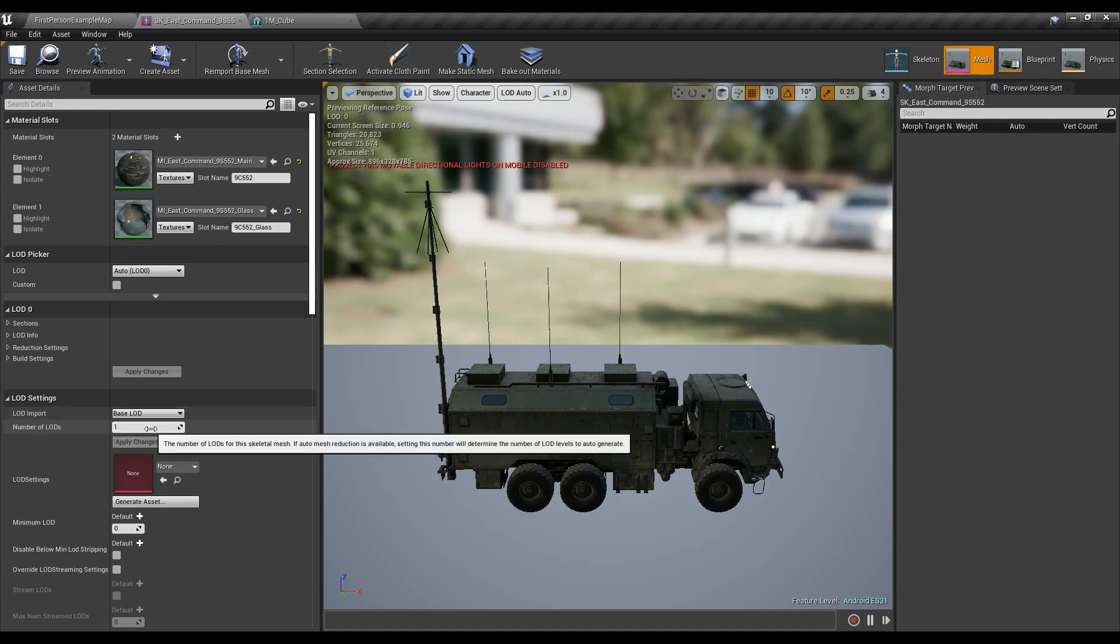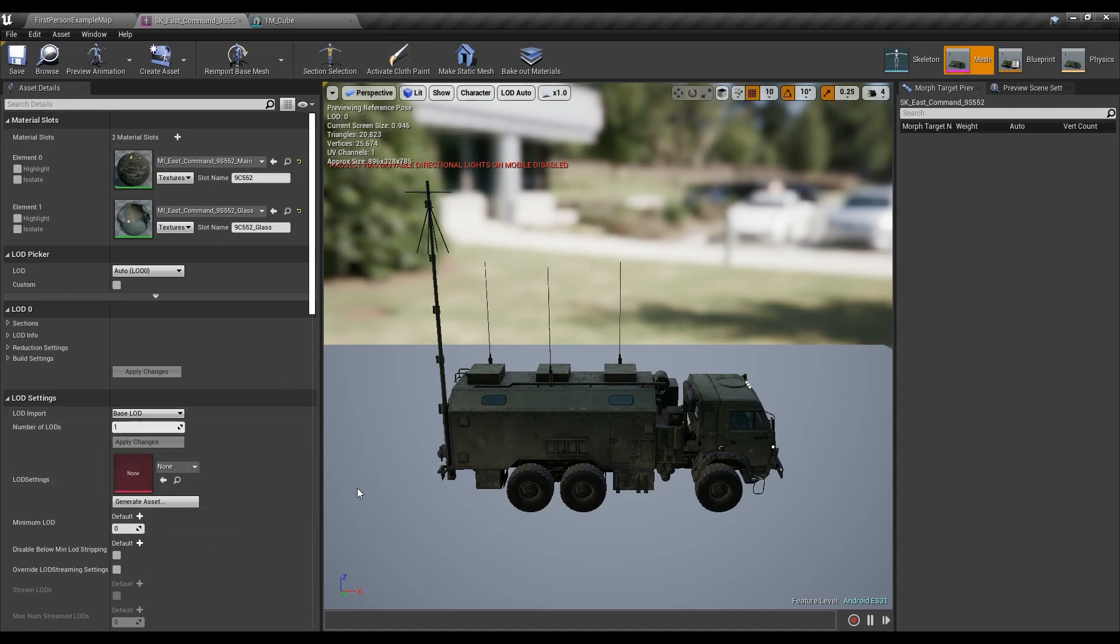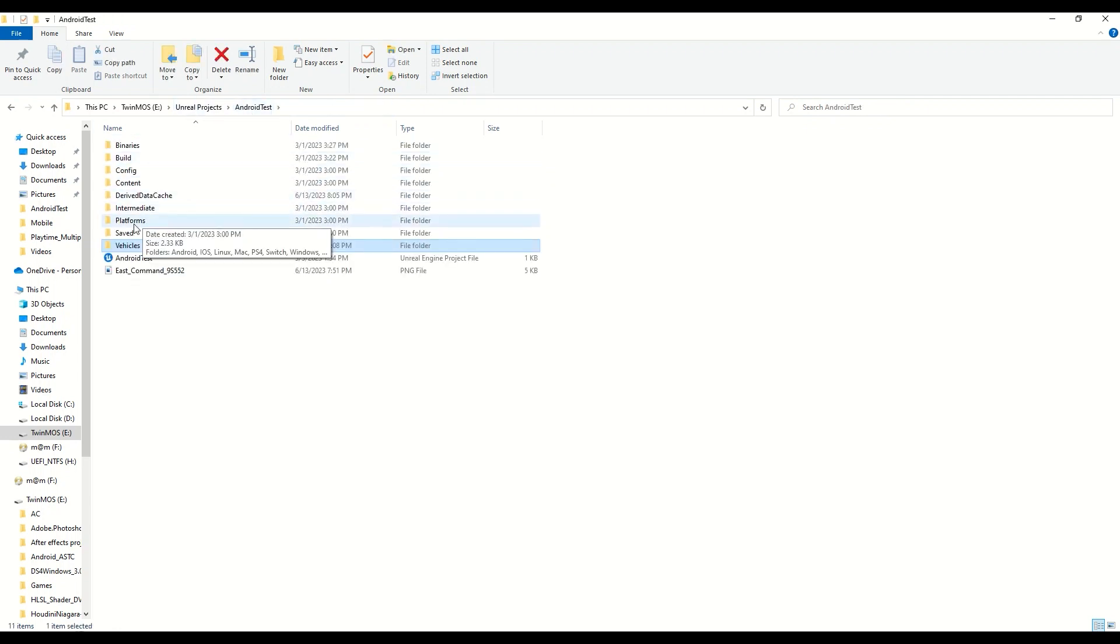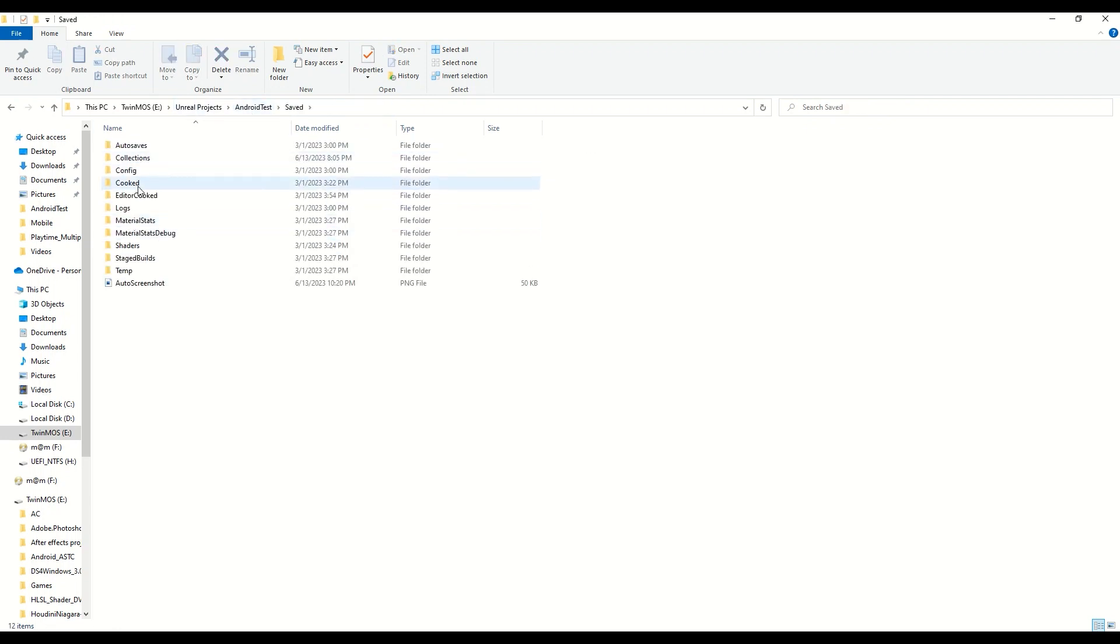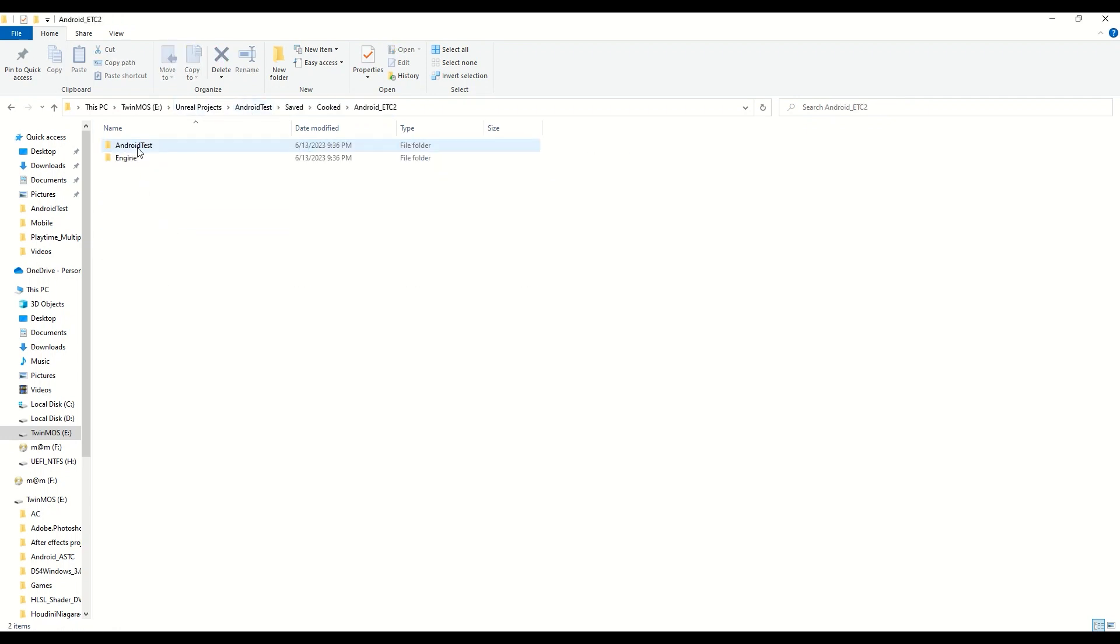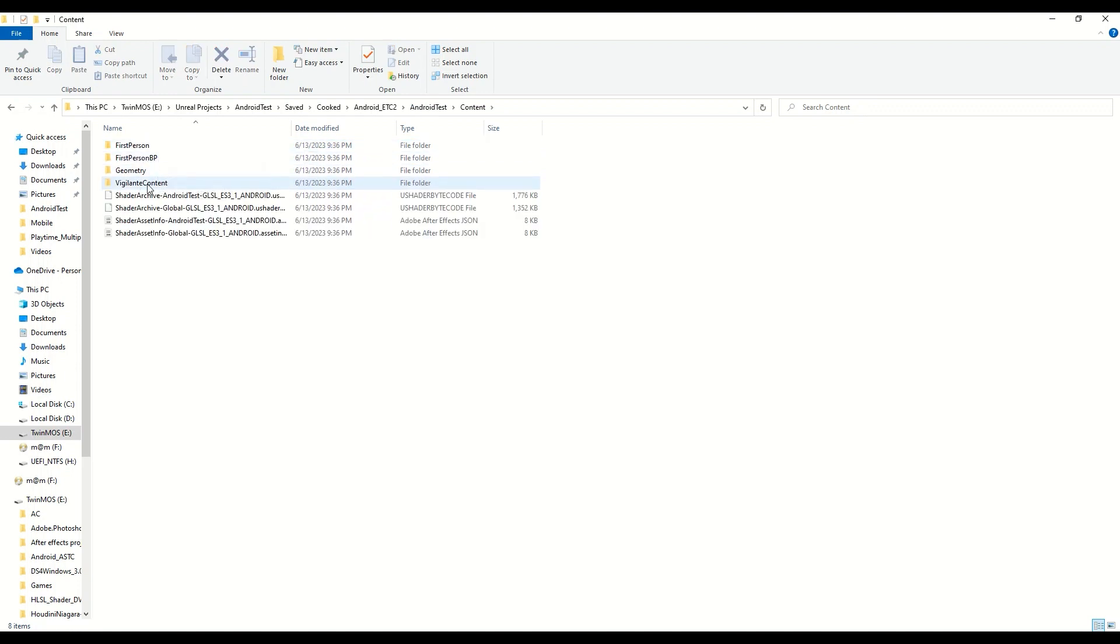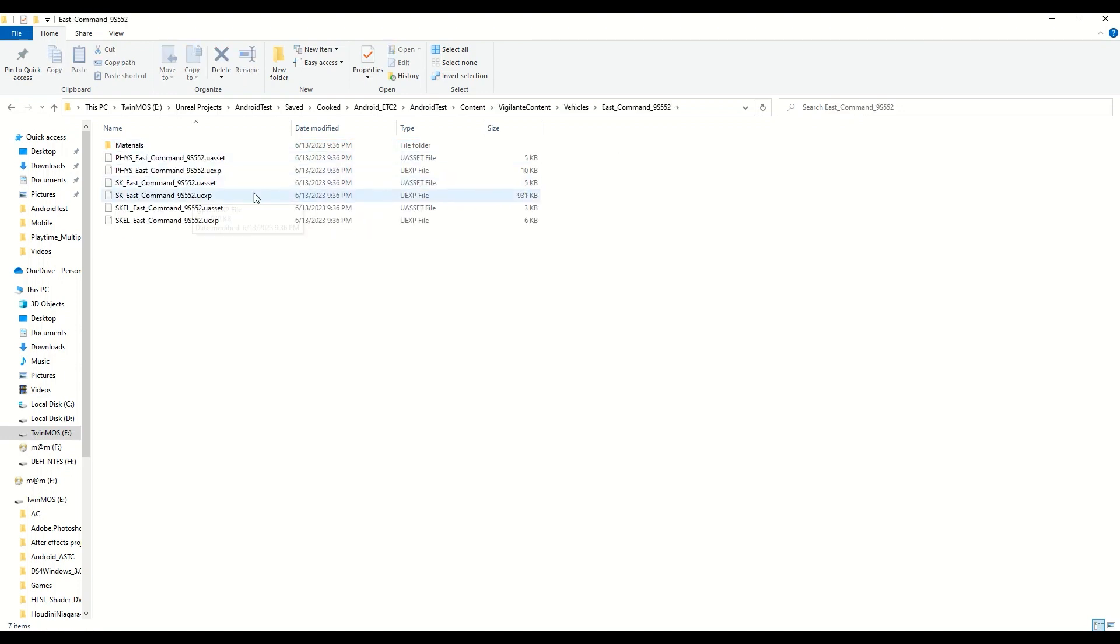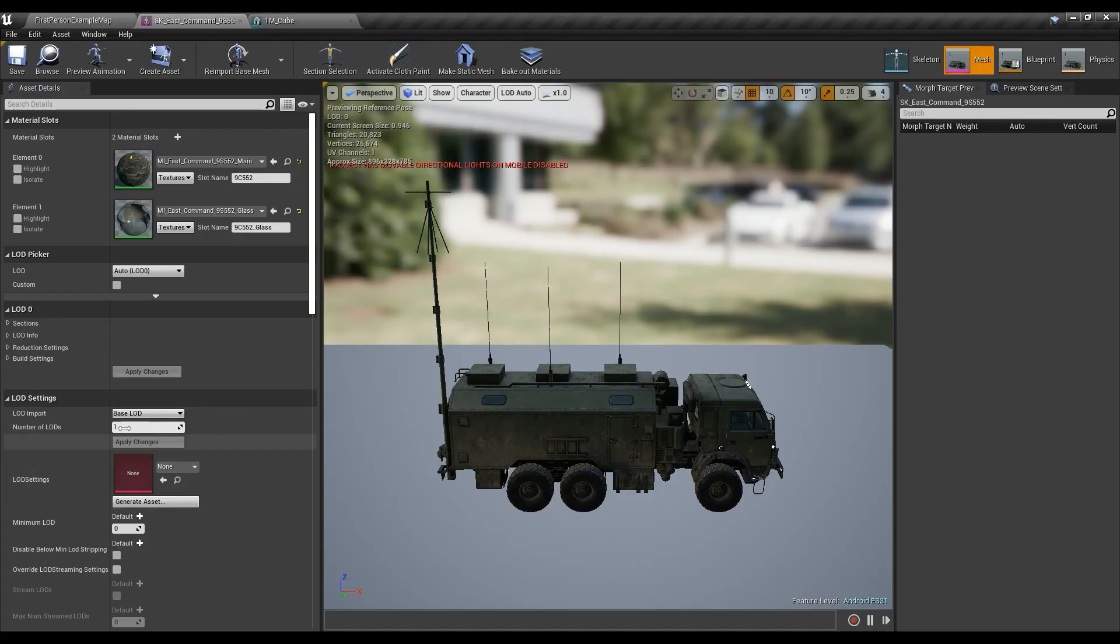Then I went ahead and set the total number of LODs to one, and then I packaged the game again. And let's see what I got. So go to the android test content vigilante content vehicles. This is what I got, it nearly doubled the whole size when I had the LOD.